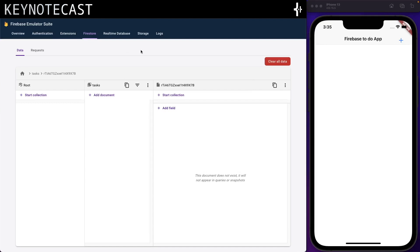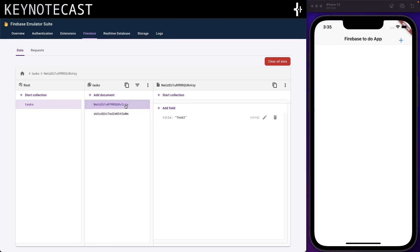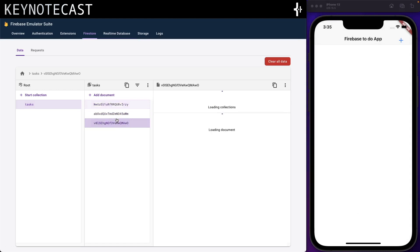Let's test the app. There are no collections yet. We click add, type 'task 1', press done, and the data is added. We click add again, type 'task 2', and we have two tasks. We add 'task 3' as well. The data is added successfully — so we have the create part of Firebase working.